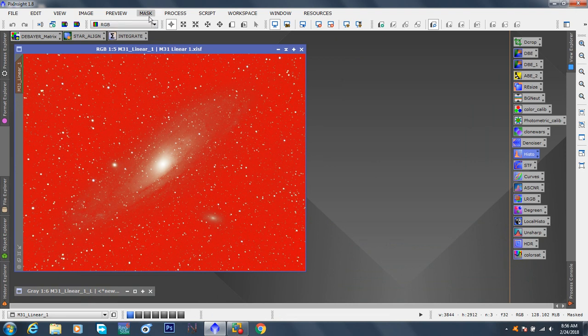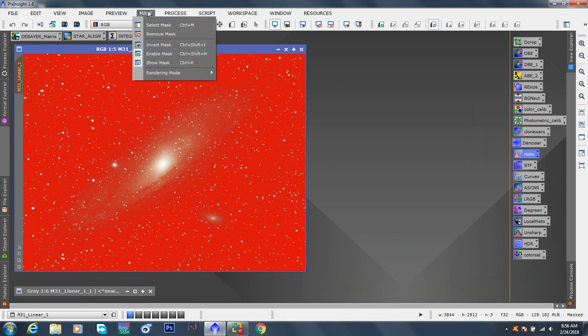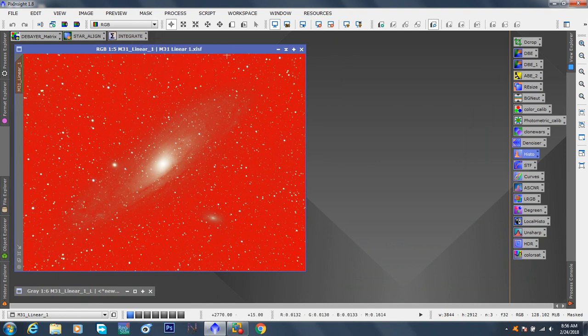So if we go up here and go mask, we can invert it. So that, well, before we do that, let's talk about this mask. Everything in red at the moment, everything that's bright red is protected.